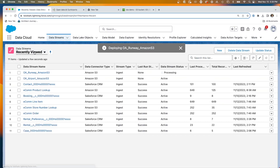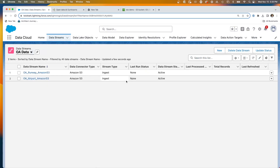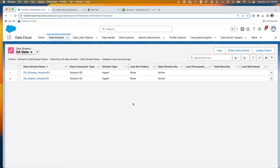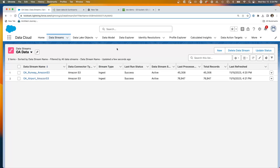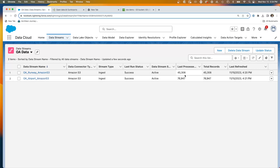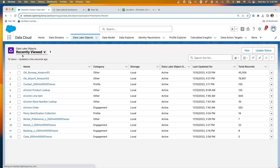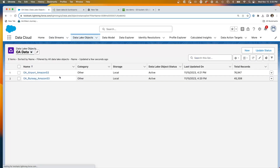If I go to my data streams, I've now created two: OA Airport Amazon S3 and OA Runway S3. They're both active and will be loading in the next minute or two. After a couple of minutes of waiting and hitting refresh, you can see we've loaded 76,000 airports with 45,000 associated runways — these are now in our data streams. Going to the data lake objects, we can now see both objects in our data lake.